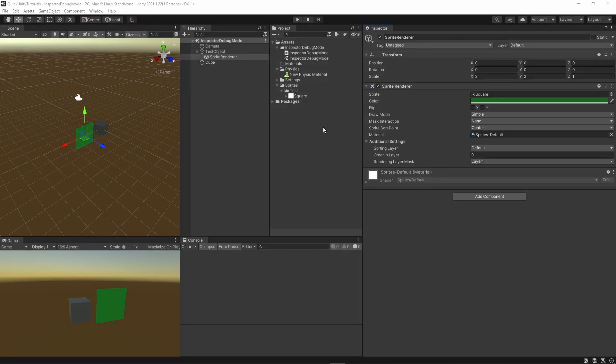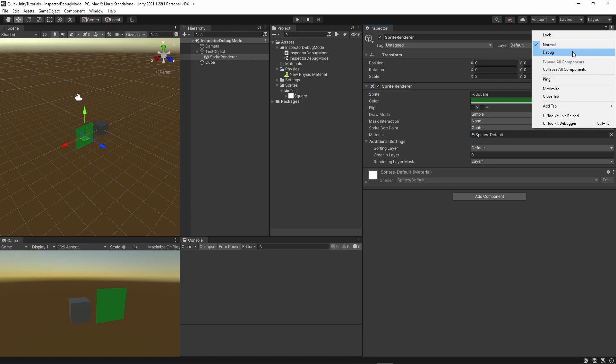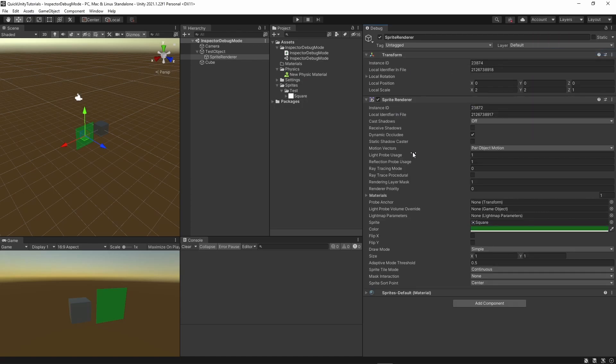You can also check some more information on Unity components as well, though they are often very similar or even more confusing than helpful. Why does the sprite renderer suddenly have all these values about shadows and probes that you'd only expect from a mesh renderer?